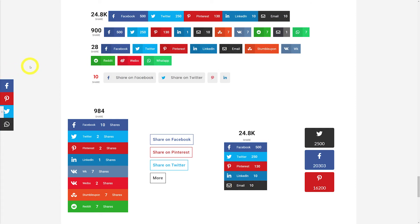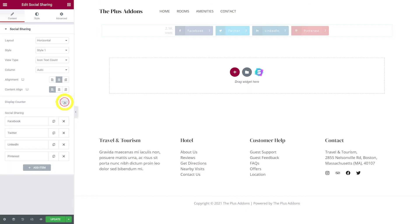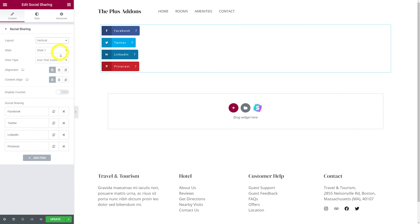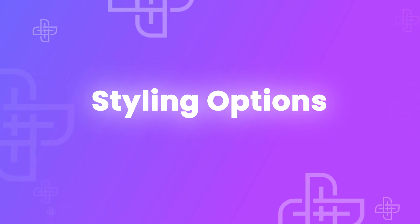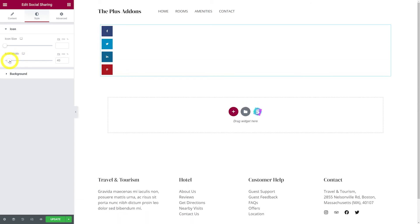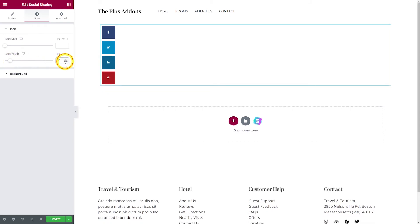Let me show you how to recreate the fixed side layout. Go back to the Elementor page. First, remove the Display Counter, change the layout from horizontal to vertical, and set the view type to icons only. Then go to Style, change the icon width to make them bigger — dragging it up to around 55 — and increase the icon size itself to about 30.